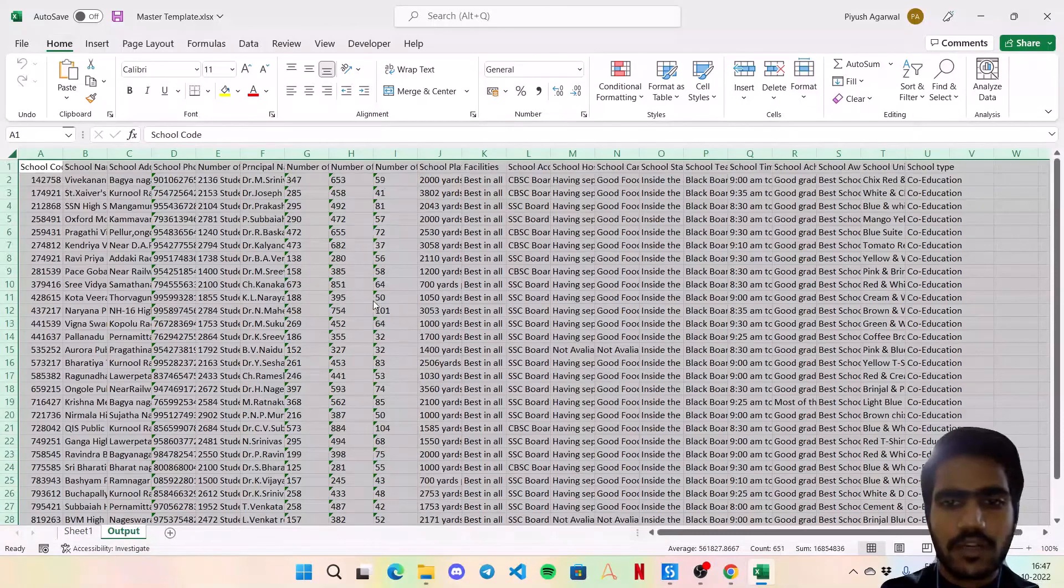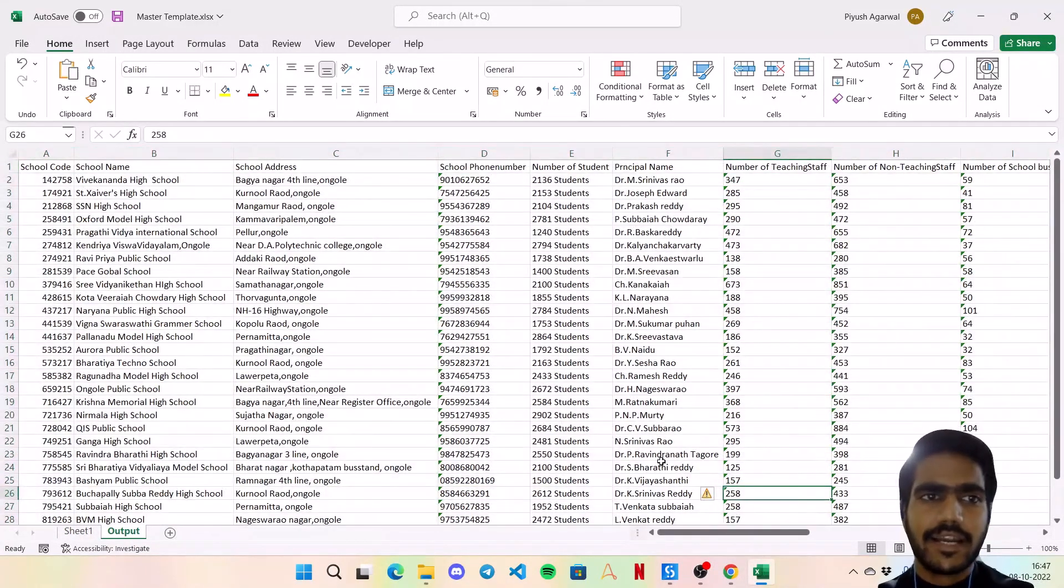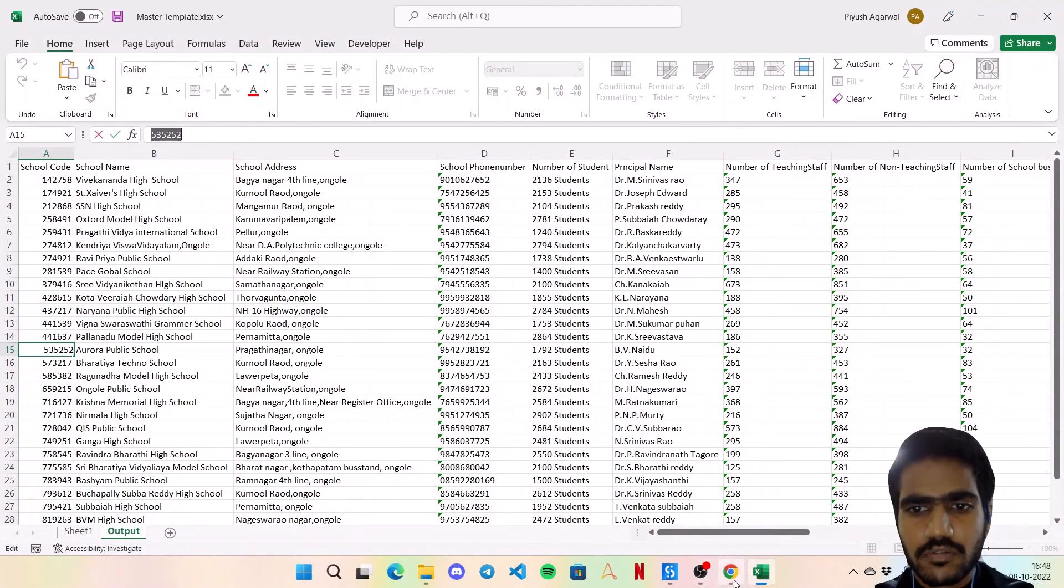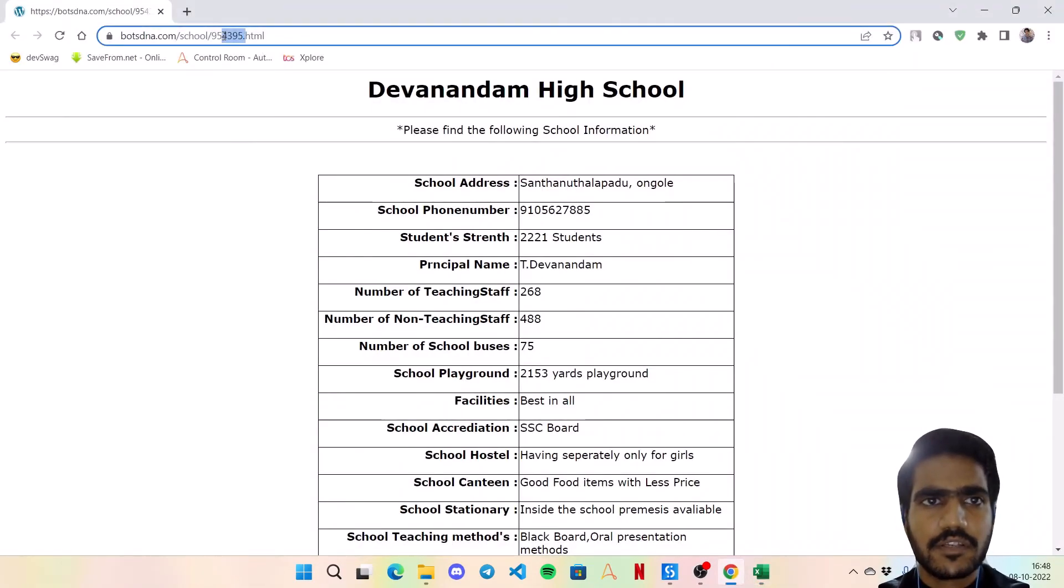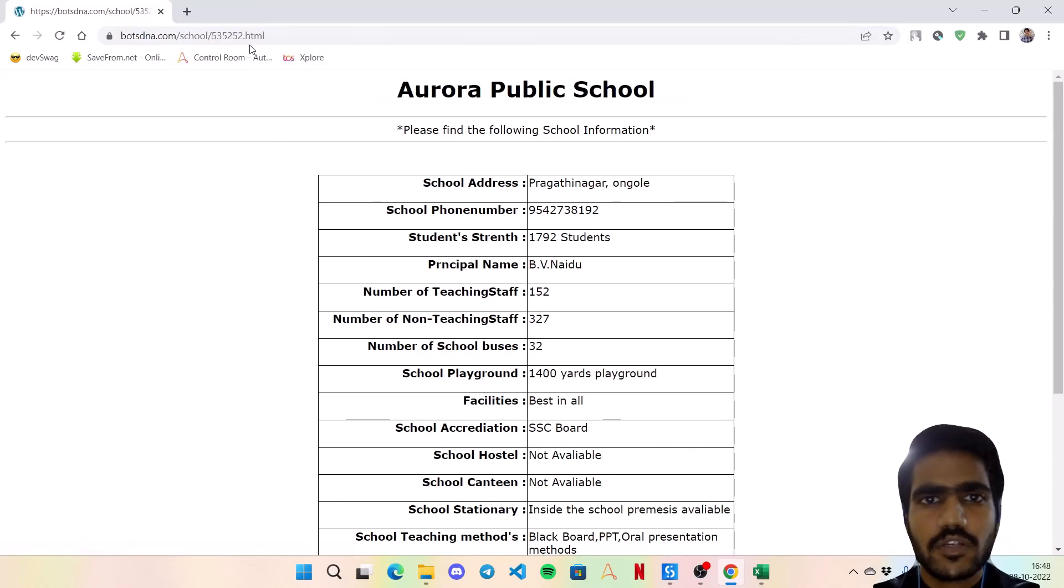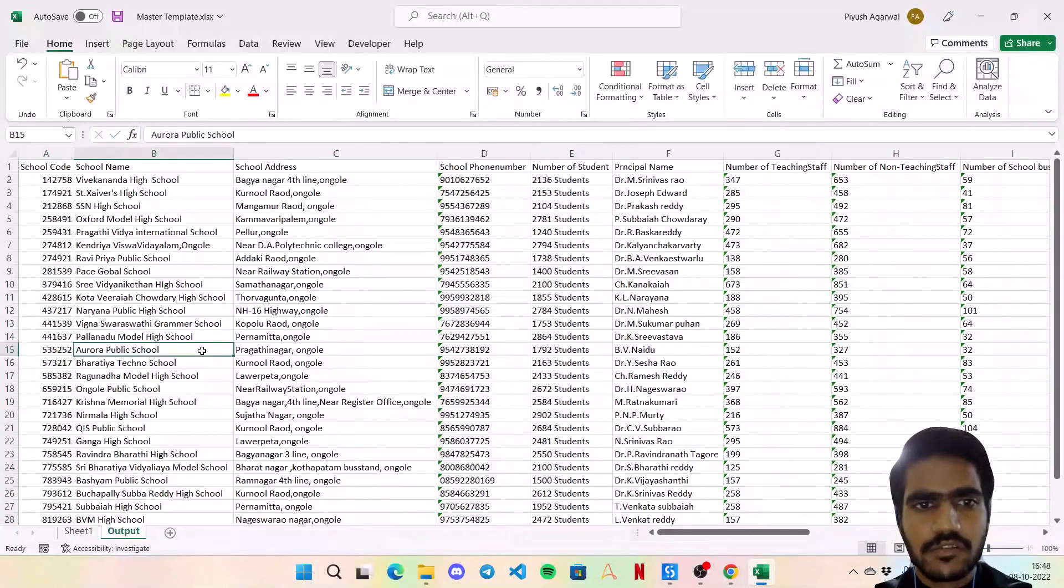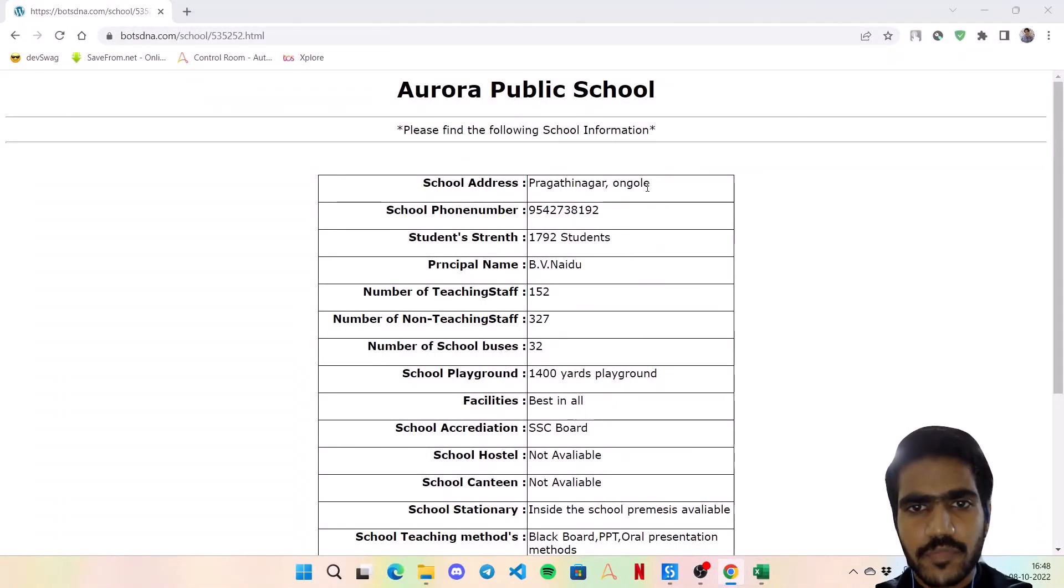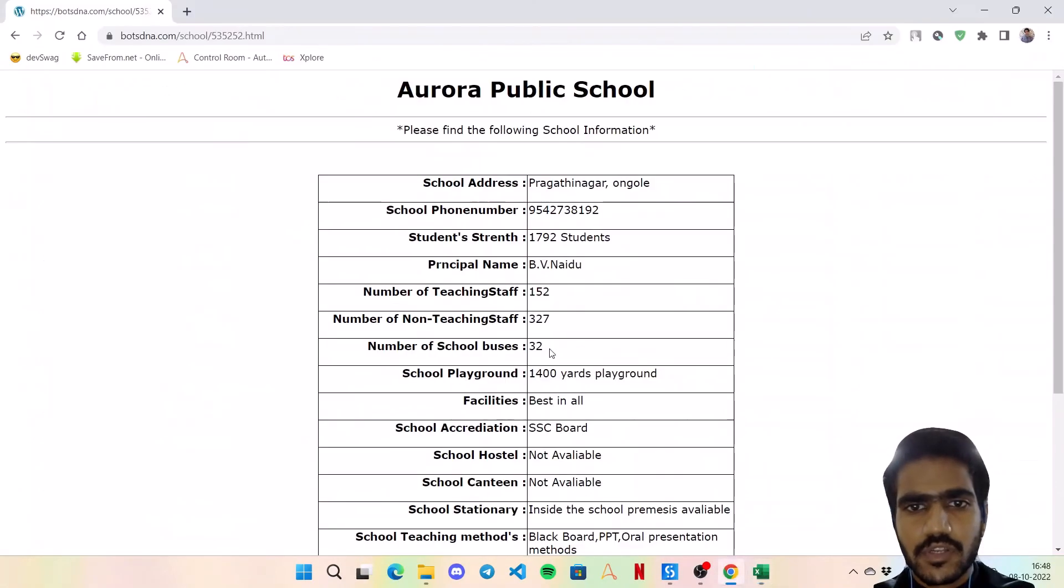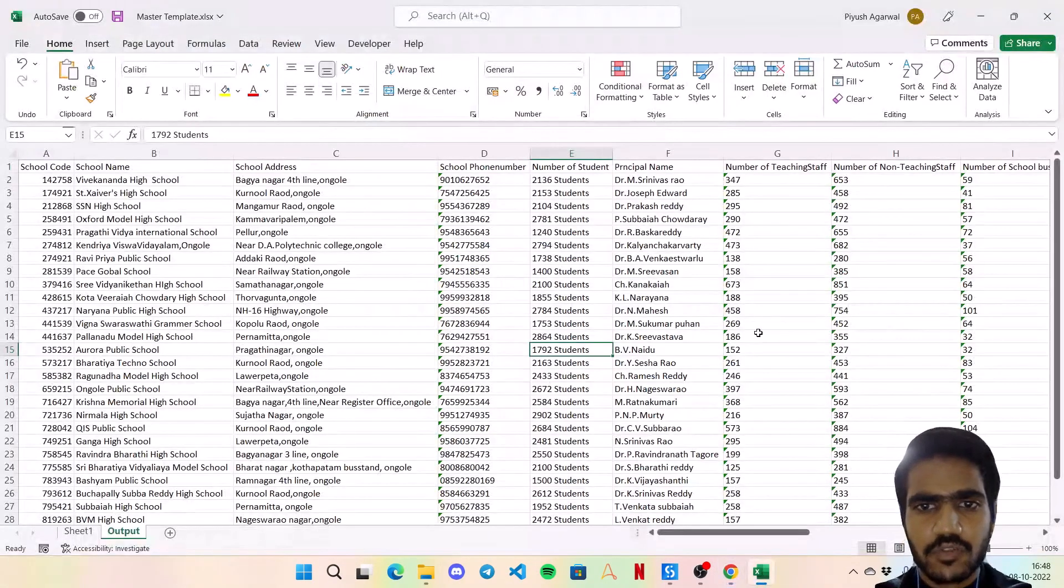Now we can simply - let's tally our data if it's proper or not. So I'm going to take any value, let's say this one, let's replace it right over here and open. So it's Aurora Public School. So the name matches, the school address is matching, the 1792 students, yep. So pretty much everything is cool with the database.